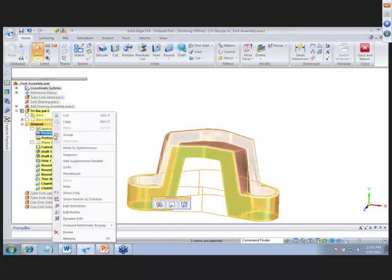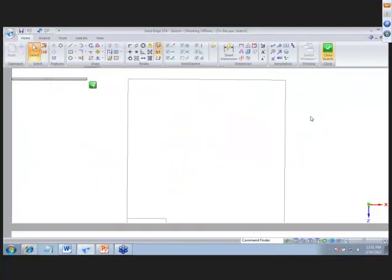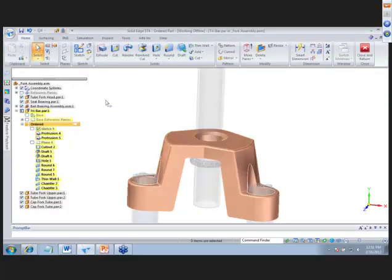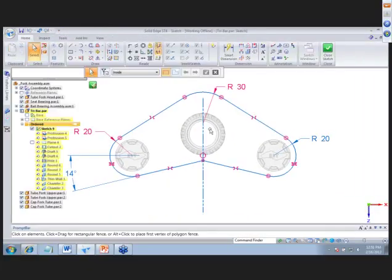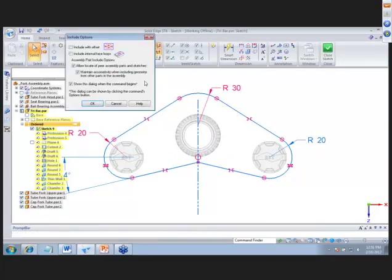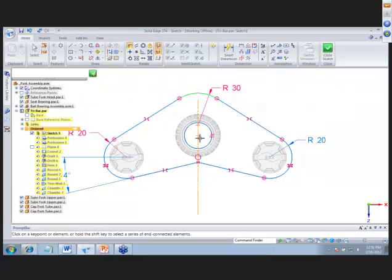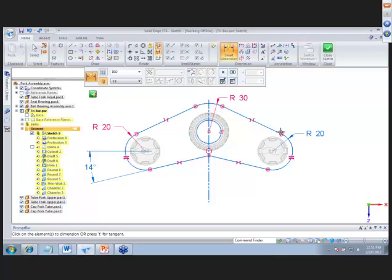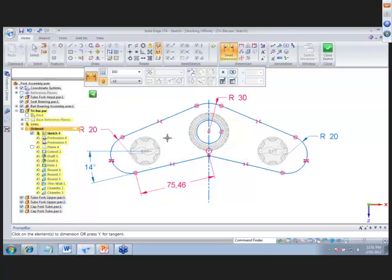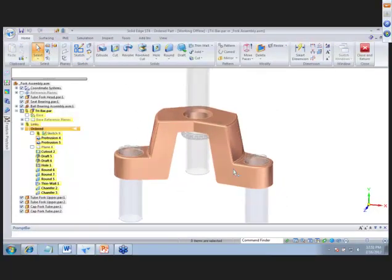Next, we'll edit a protrusion profile. Turning on background components, we want to line up our hole with an existing pipe. We use the include command to include the center of that pipe, and relate our arc to the center of that circle. To change the design and make it wider, we add 15 millimeters and close the sketch, then update links to move the other pipes out to the new hole positions.